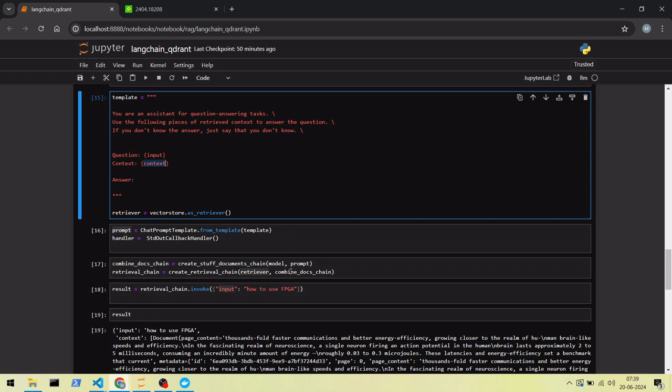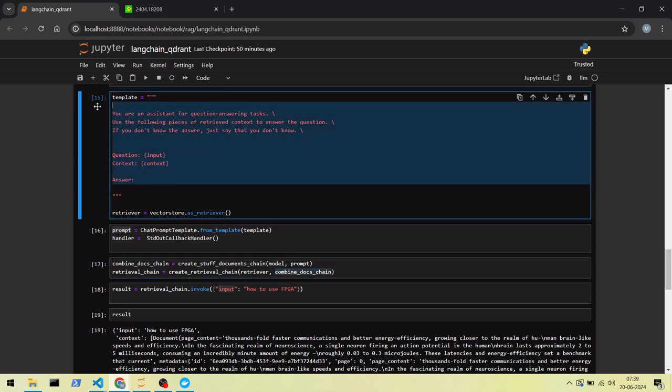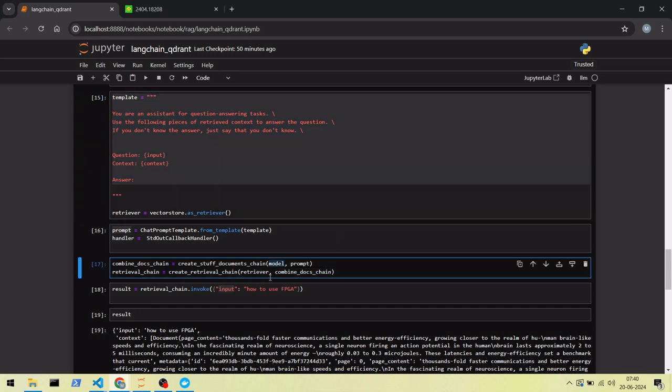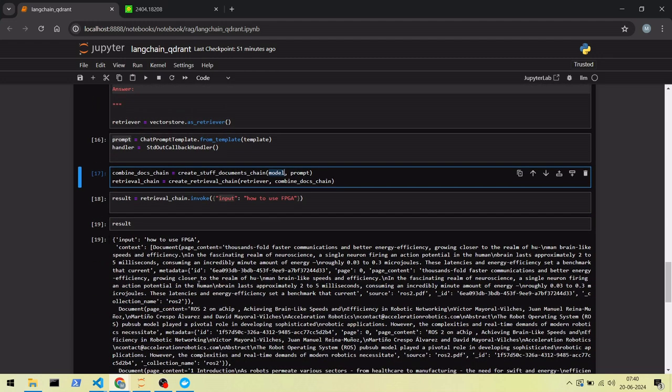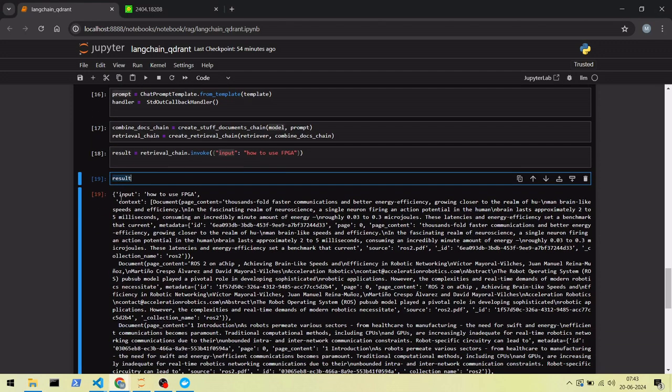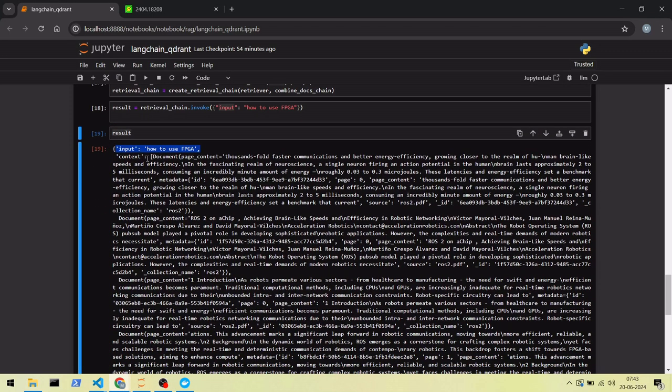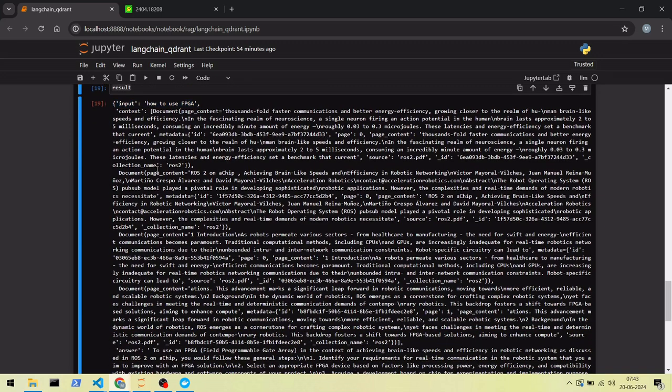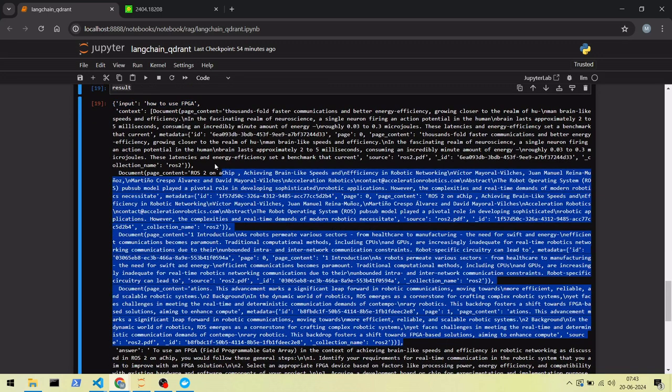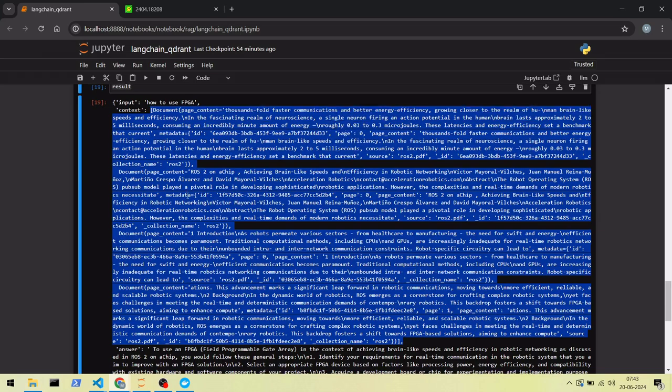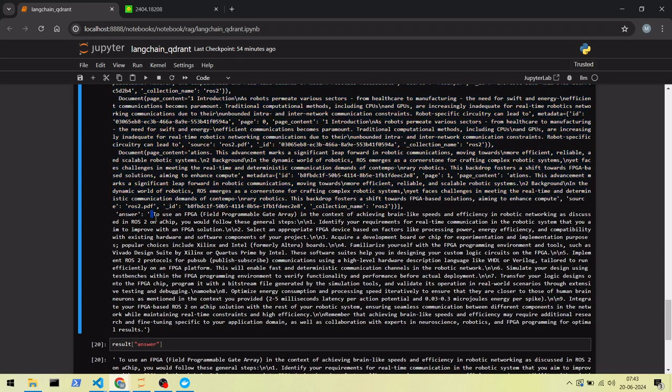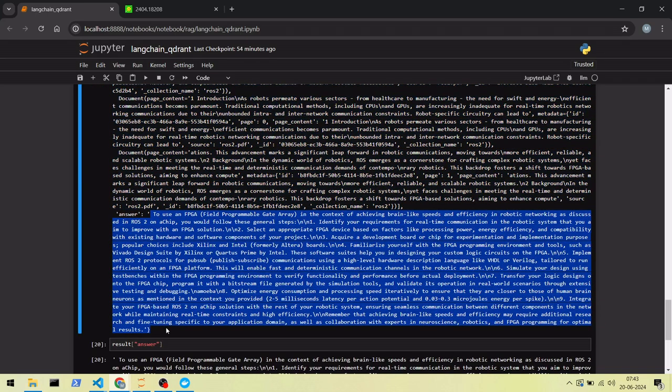Then it invokes the document chain with this updated prompt and invokes the model to get the final generated answer. The final result contains the question as input, the context retrieved from the vector database, and the generated answer from the model.